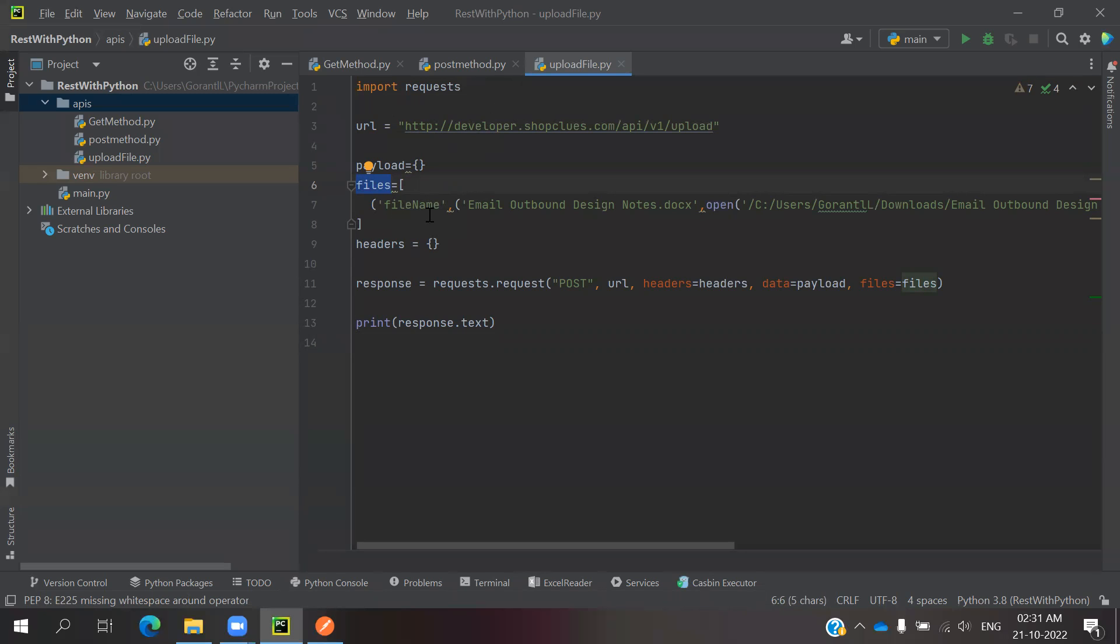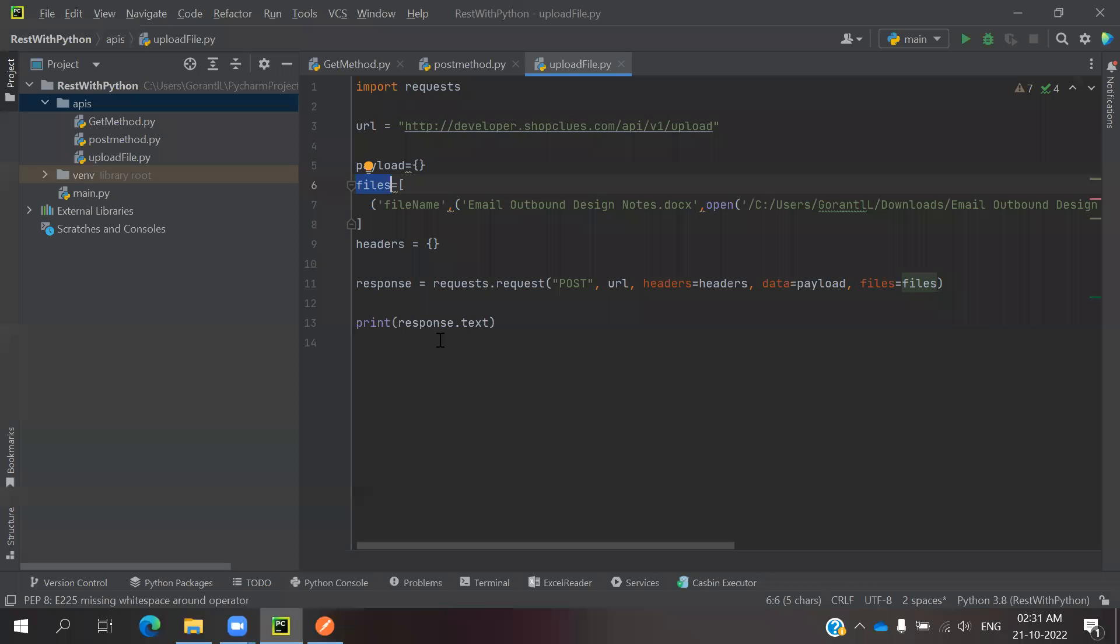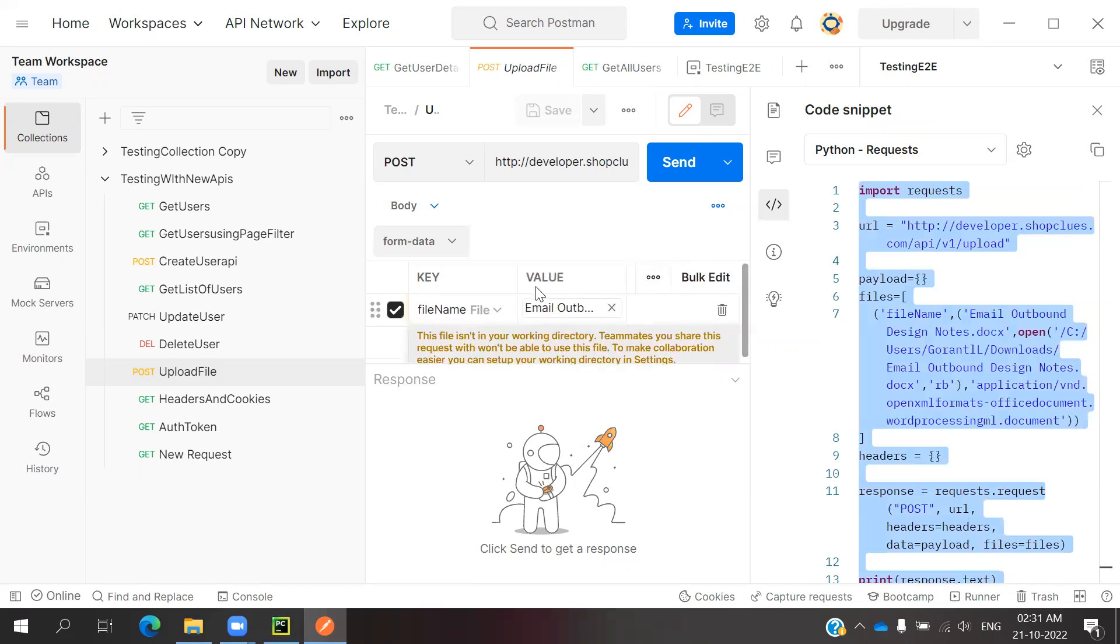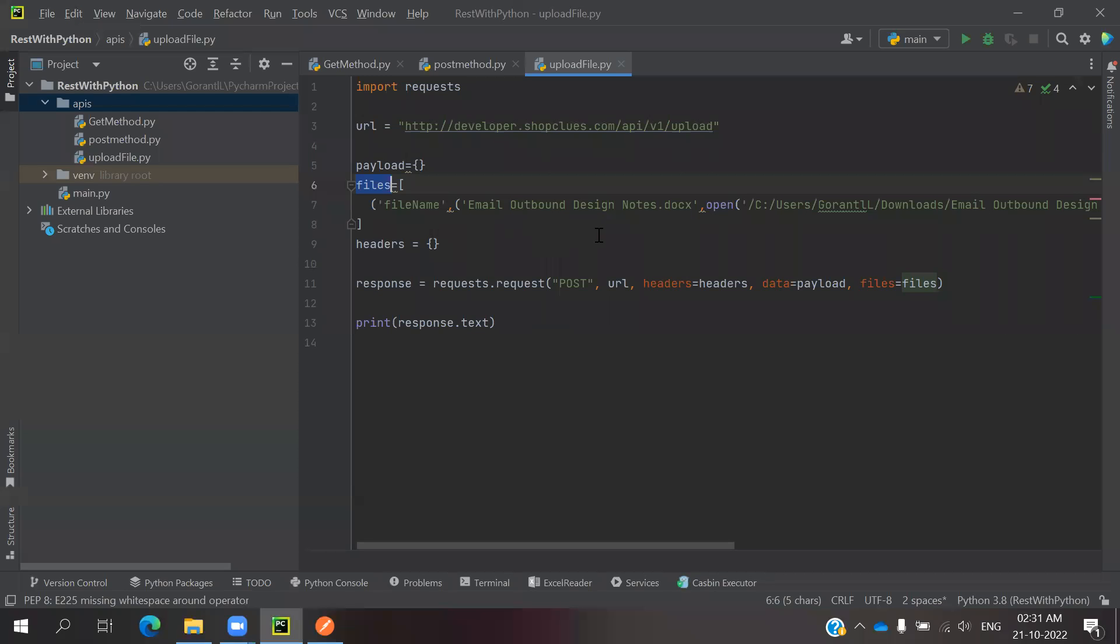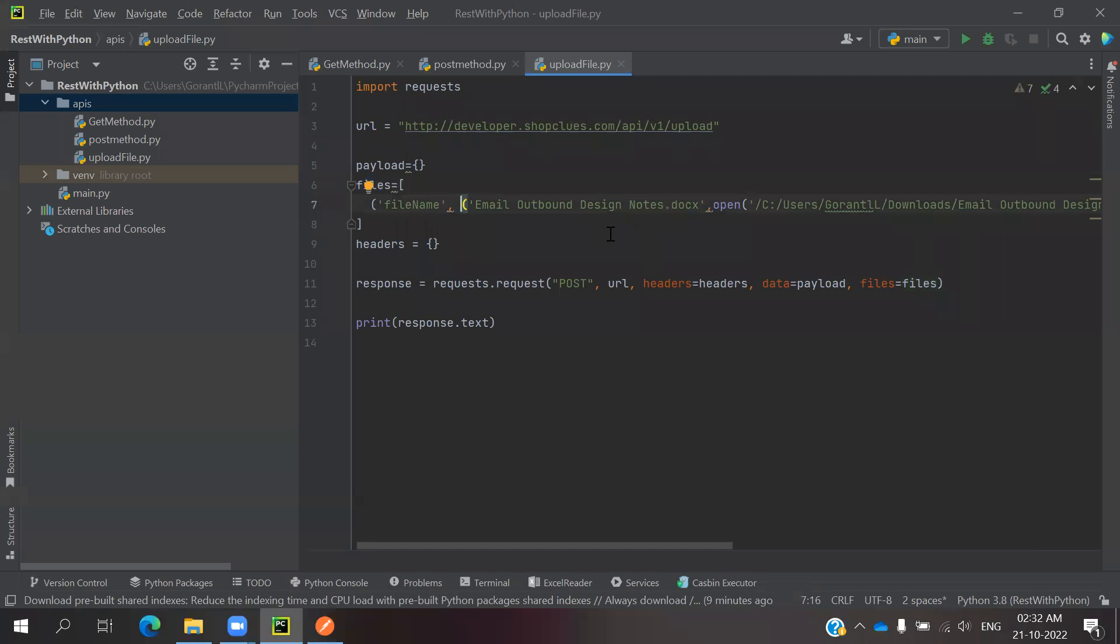File type is nothing but we are mentioning the file name. The key value is file name we mentioned. That is file name comma. And what is the doc value? Email outbound is the one design documentation is presented, where it is presented. That complete path we need to mention. Once it is from that particular location, then it is.